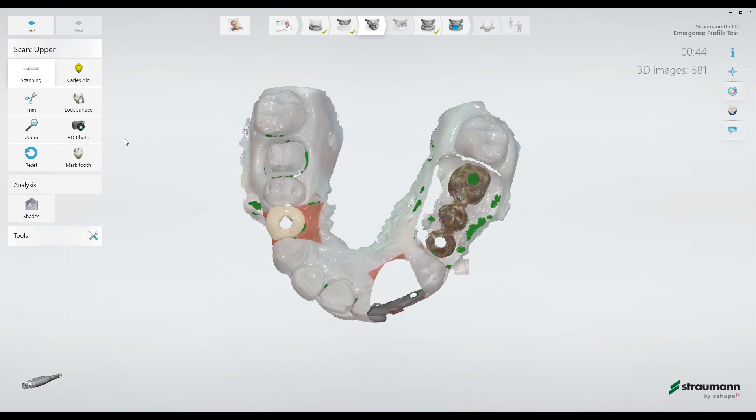One additional tool we have in our toolkit is to select the zoom icon over here, which actually changes the focal depth of the camera.